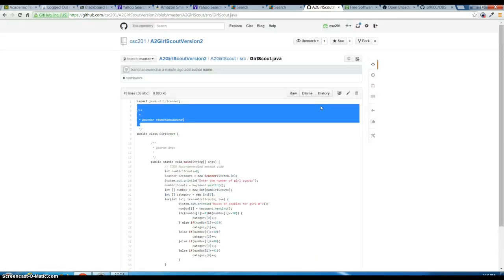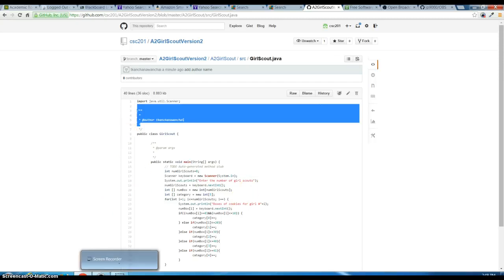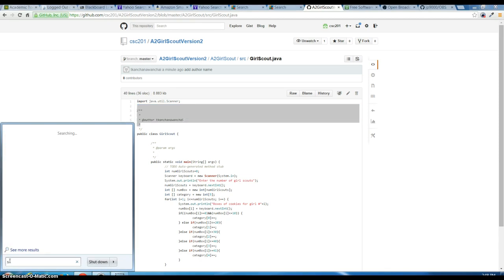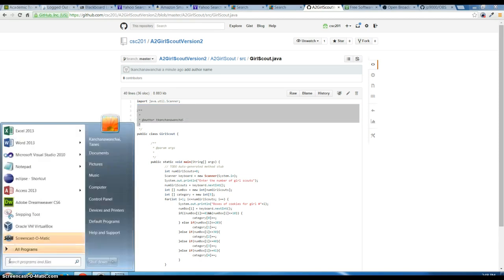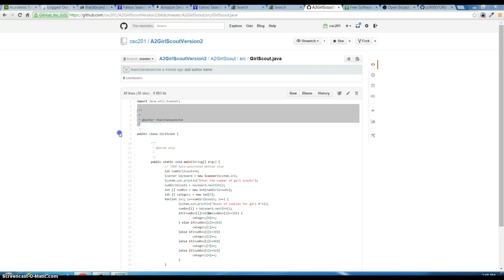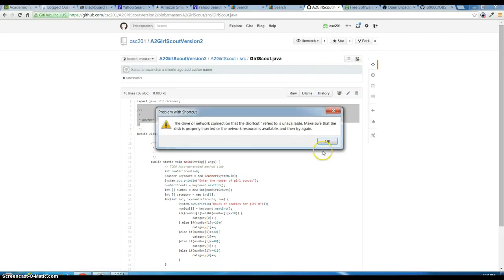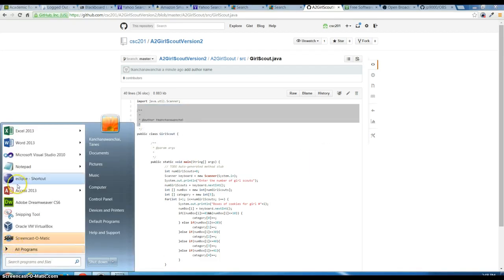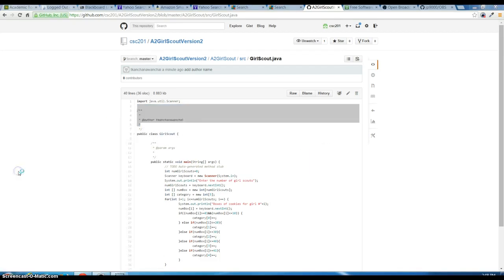That's the useful source control with the git. Thank you for watching. If you have questions you may contact me, email me. Let me just give you my email.